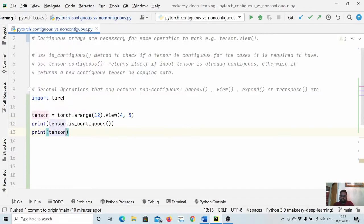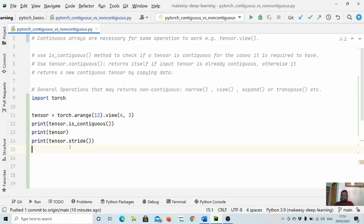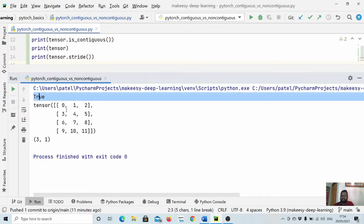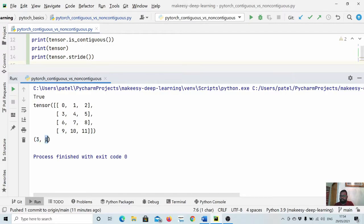Let's also print the tensor itself and `tensor.stride()`. Stride is a useful method — it returns the jump needed to get the next element in a particular dimension. So we have `is_contiguous` as True and the tensor is zero through eleven. The stride is (3, 1), meaning from one row to the next we need to jump three memory locations — for example, going from zero to three requires a jump of three. Items are arranged in memory left to right and top to bottom.